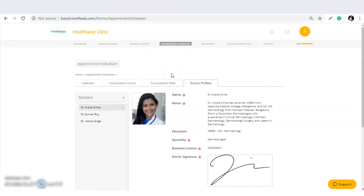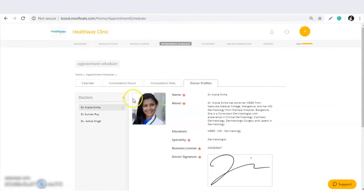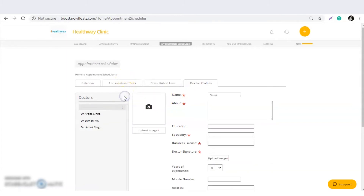After adding the product or treatment, the doctor should complete their profile. I have added an orthopedic treatment, so now I need to add a doctor.